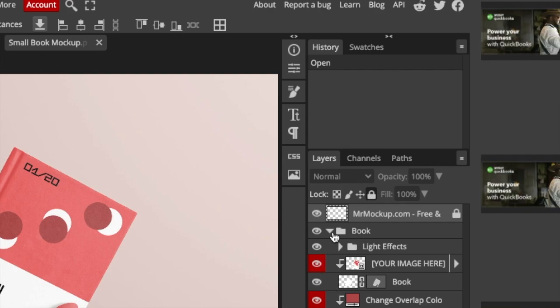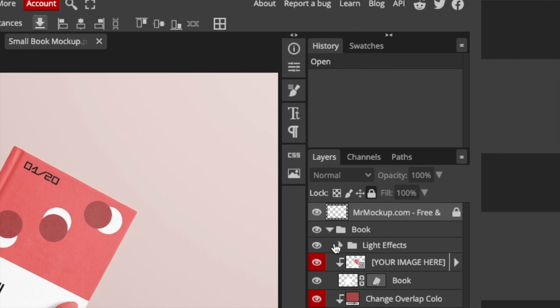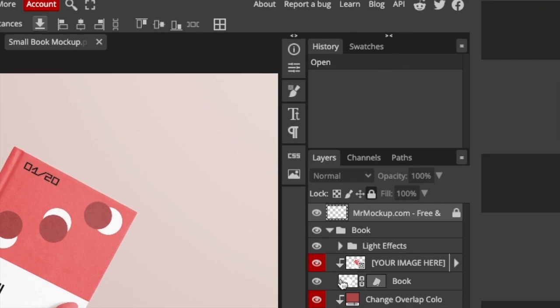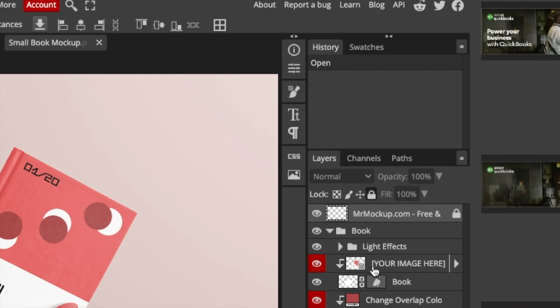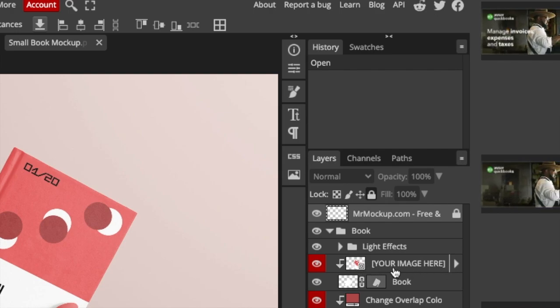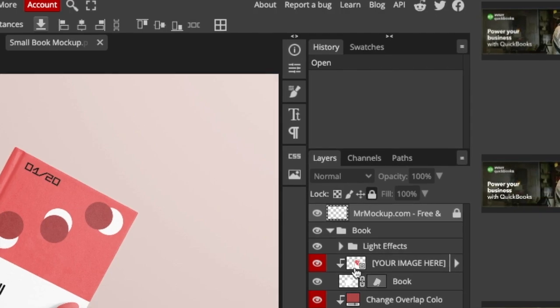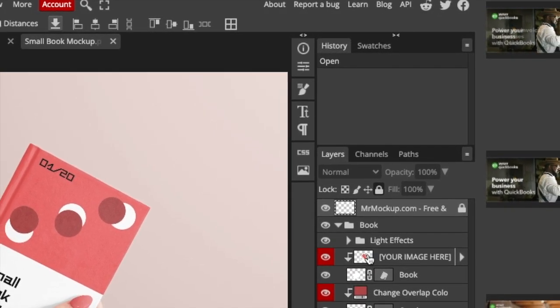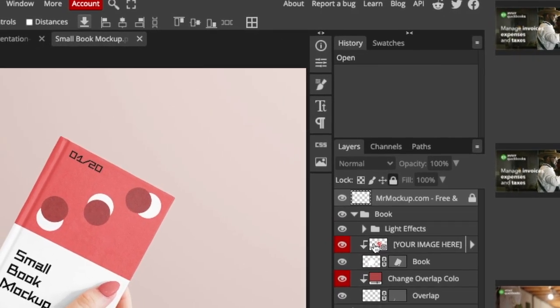So the book layer is where we're going to edit and add our own image. And luckily the designer of this tells us add your image here. It tells you this is where you need to add your image. Add a checkmark where it says your image here.